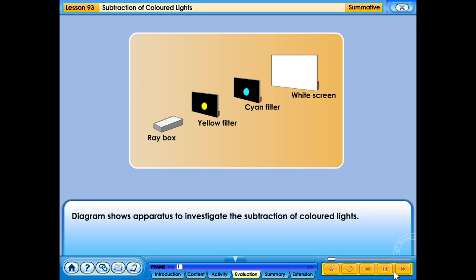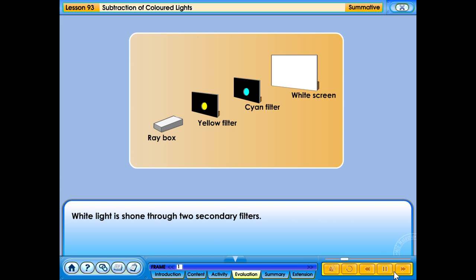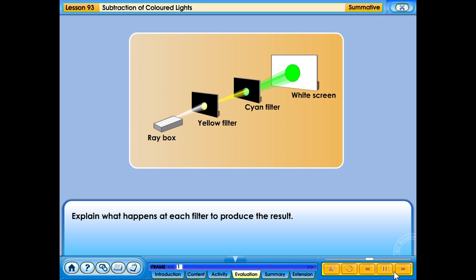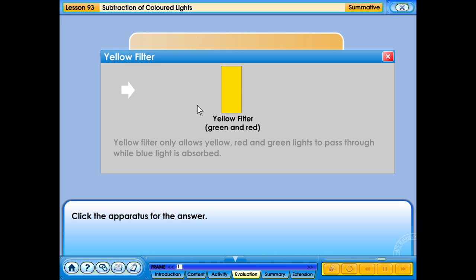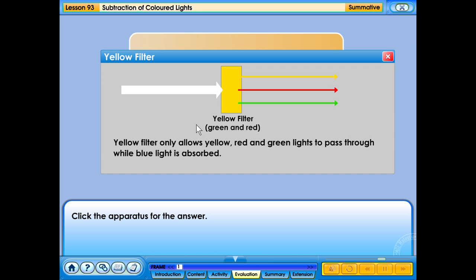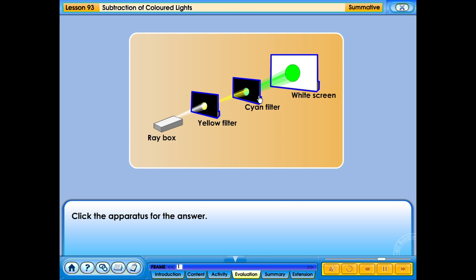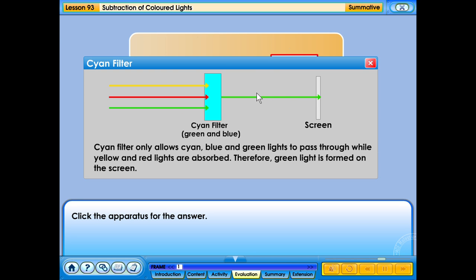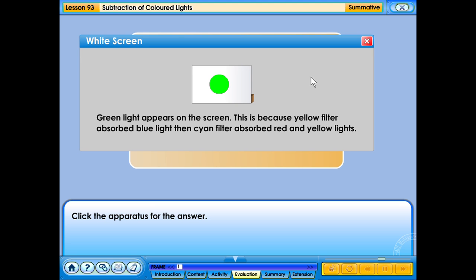The diagram shows apparatus to investigate the subtraction of coloured lights. White light is shone through two secondary filters. Explain what happens at each filter to produce the result. Yellow filter only allows red and green light to pass through while blue light is absorbed. Cyan filter only allows cyan, blue and green lights to pass through while yellow and red lights are absorbed. Therefore, green light is formed on the screen.